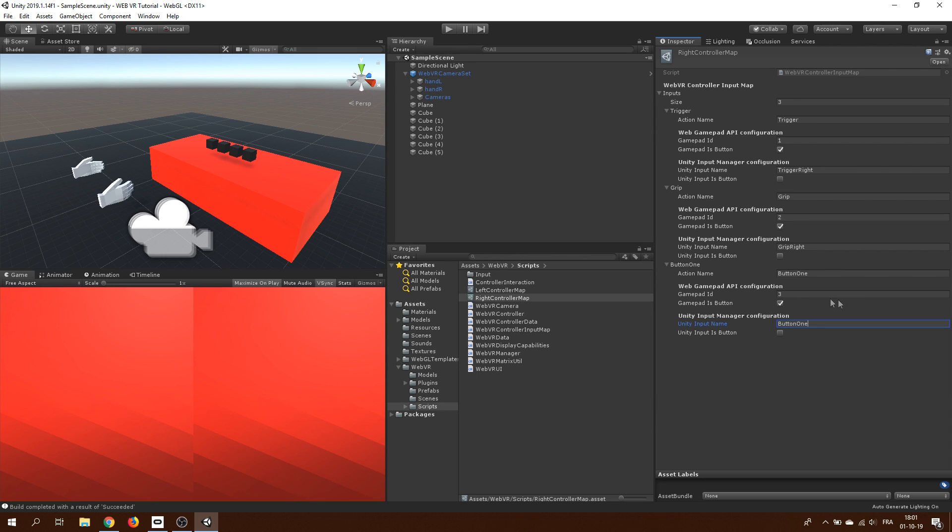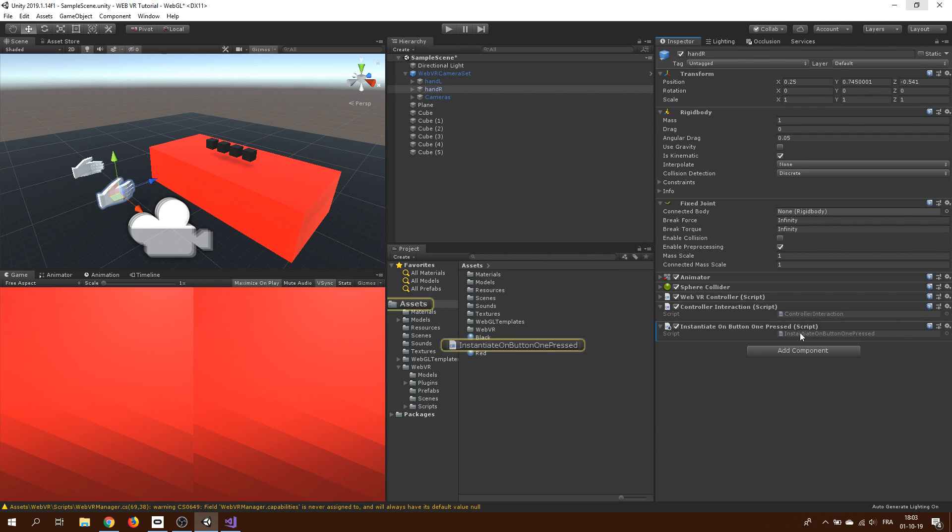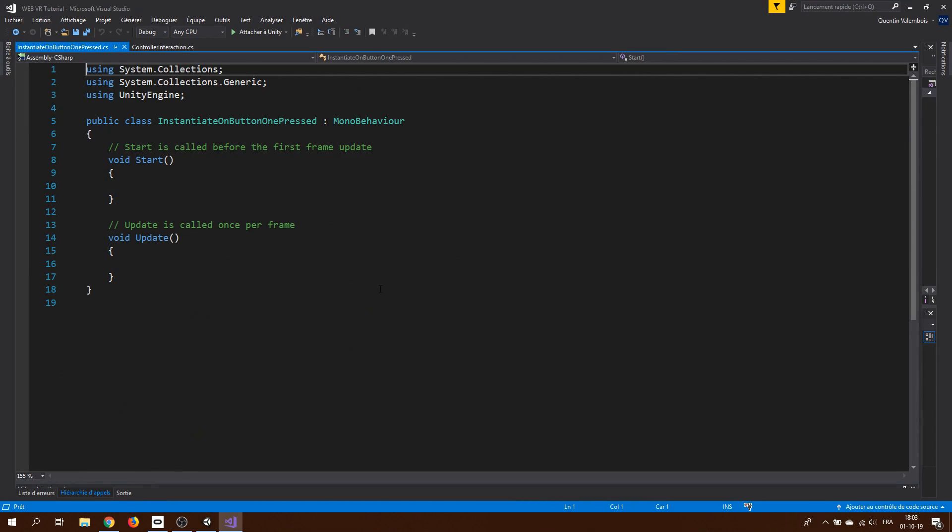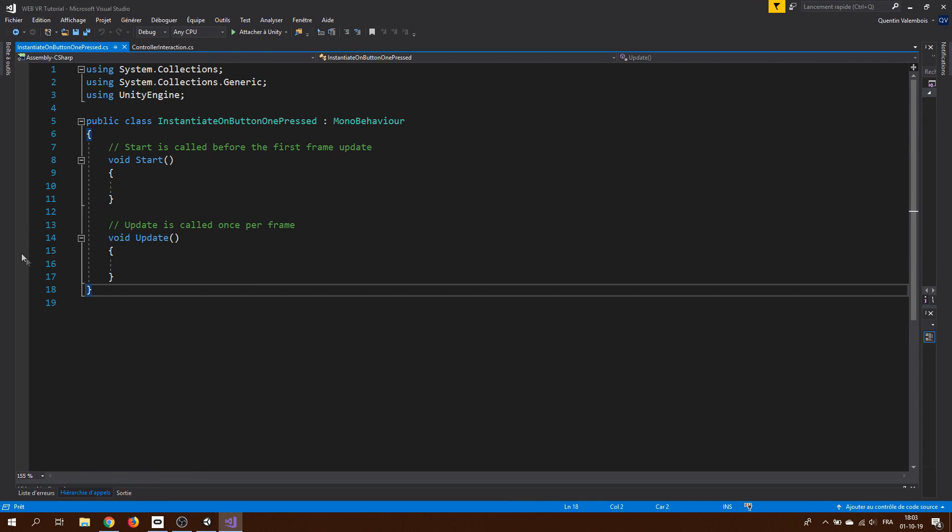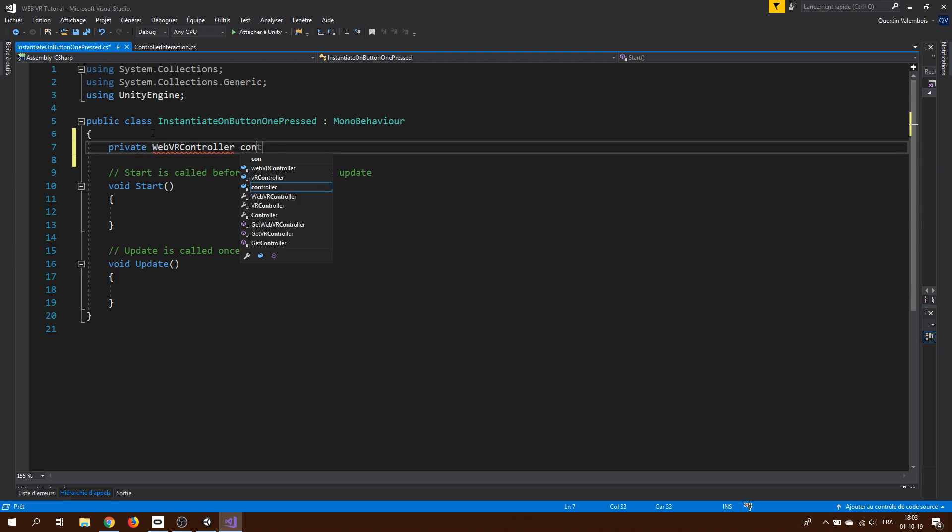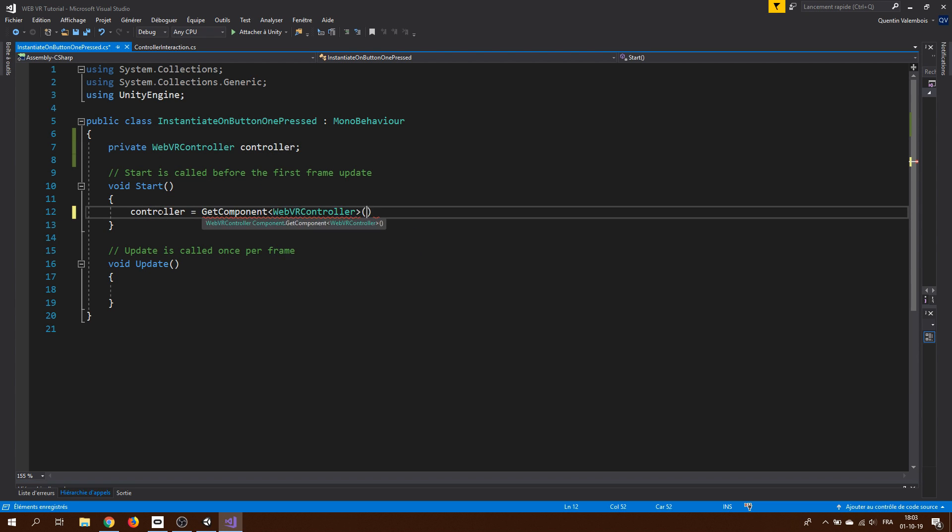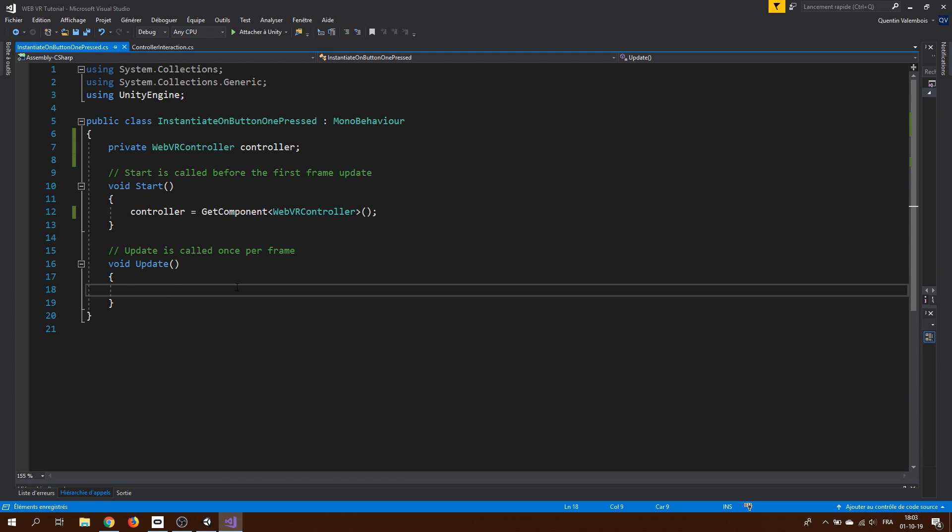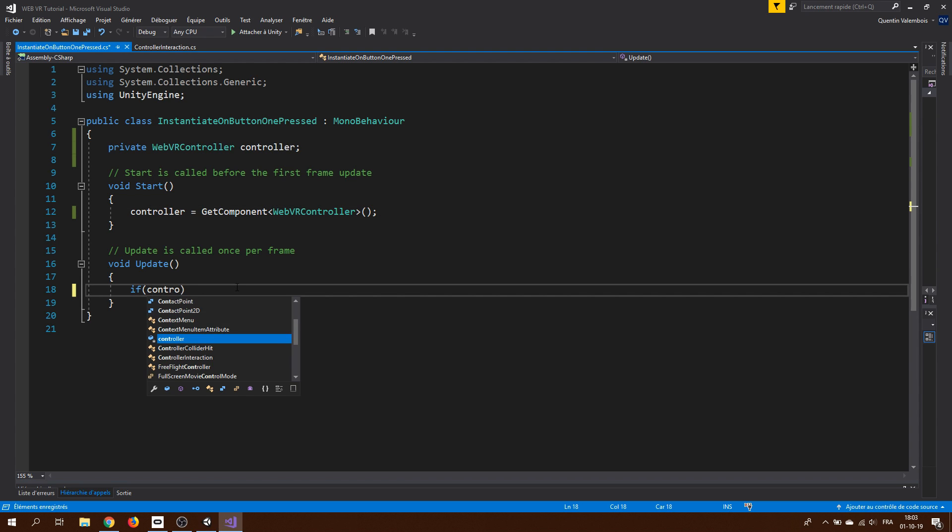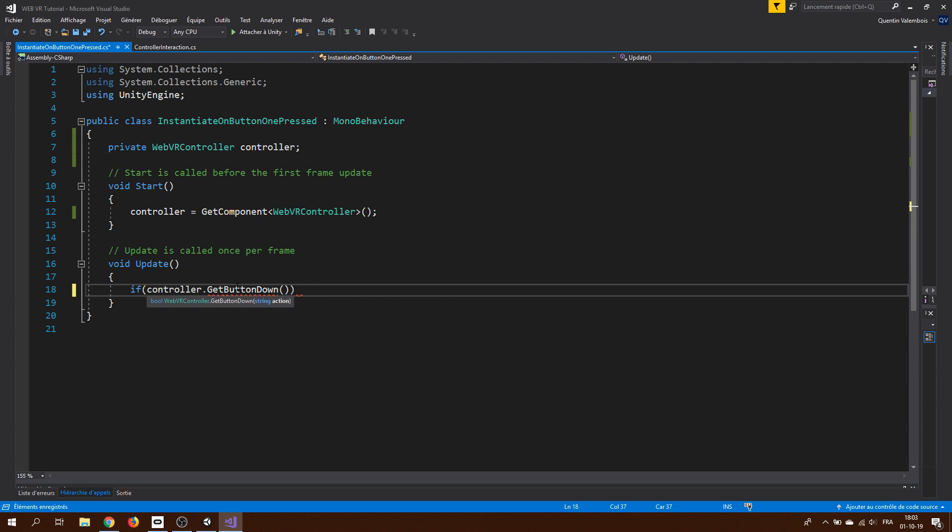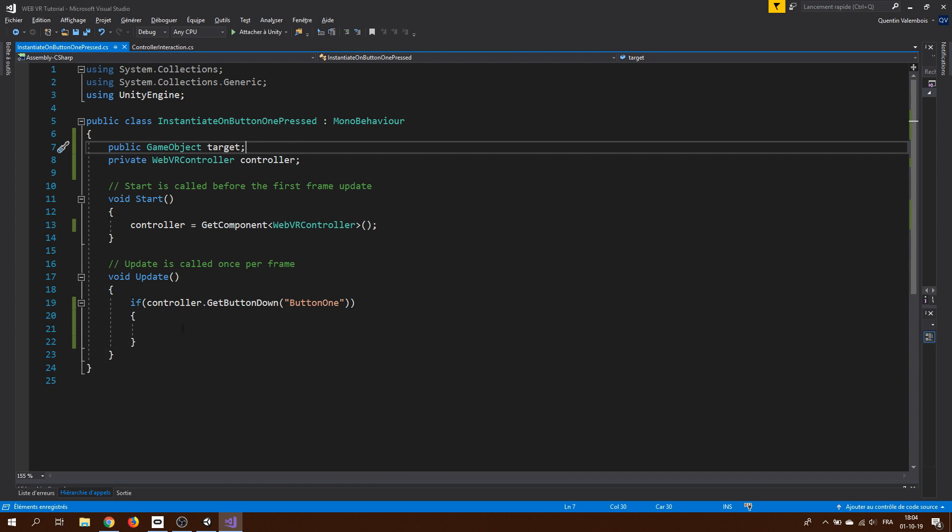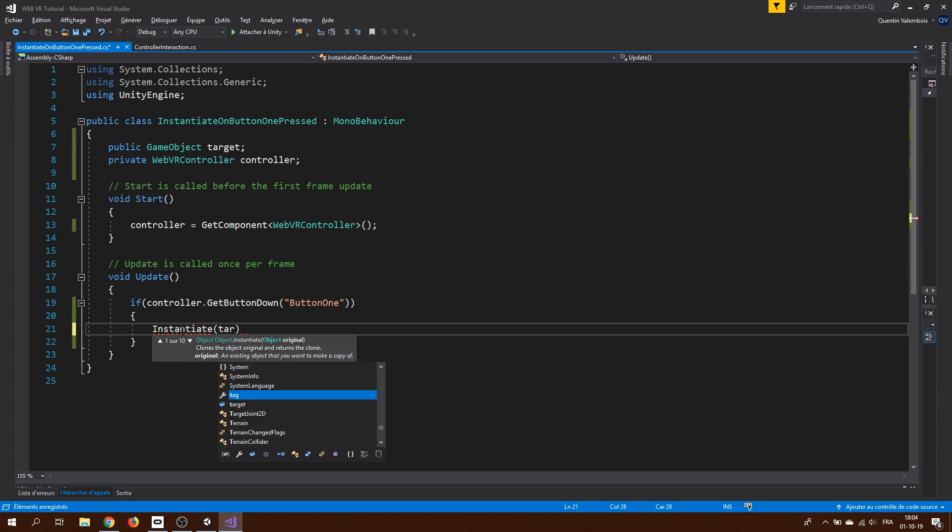So now everything is set up to use the button. I will create a little script called instantiate that will trigger an event when we press the button. To do this, I will need a reference to the controller. And at the start of the game, I will access this controller. Now every frame of the game, I can check if the button is pressed by calling controller.getButtonDown. And there, I can put the action name of the button. Just for testing the application, I will spawn a cube when I press this button with the instantiate function.